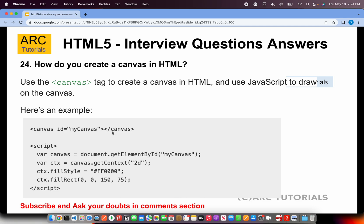How do you create a canvas in HTML? We will use the canvas tag to create a canvas in HTML, but most of the processing in canvas will happen in JavaScript. If you are applying for a pure UI developer role, chances are that you need to also brush up a little bit on JavaScript. The idea is you will use the canvas tag to create a canvas, and then use get context, fill style, fill rectangle — all of that will come from JavaScript.